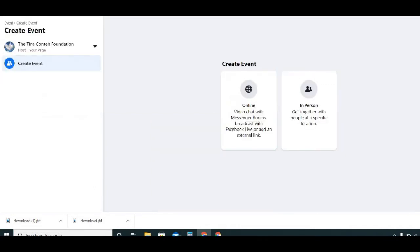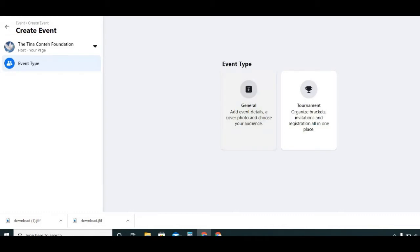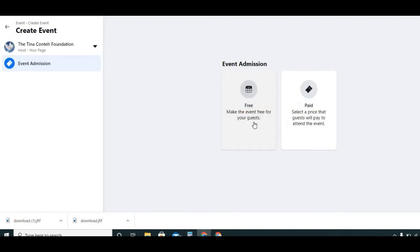For this example we're going to do online. It says: video chat with Messenger Rooms, broadcast with Facebook Live, or add an external link. In general, you can add event details and choose your cover photo. We're going to make this a free event — the only difference with paid is that you'll be able to select a price.